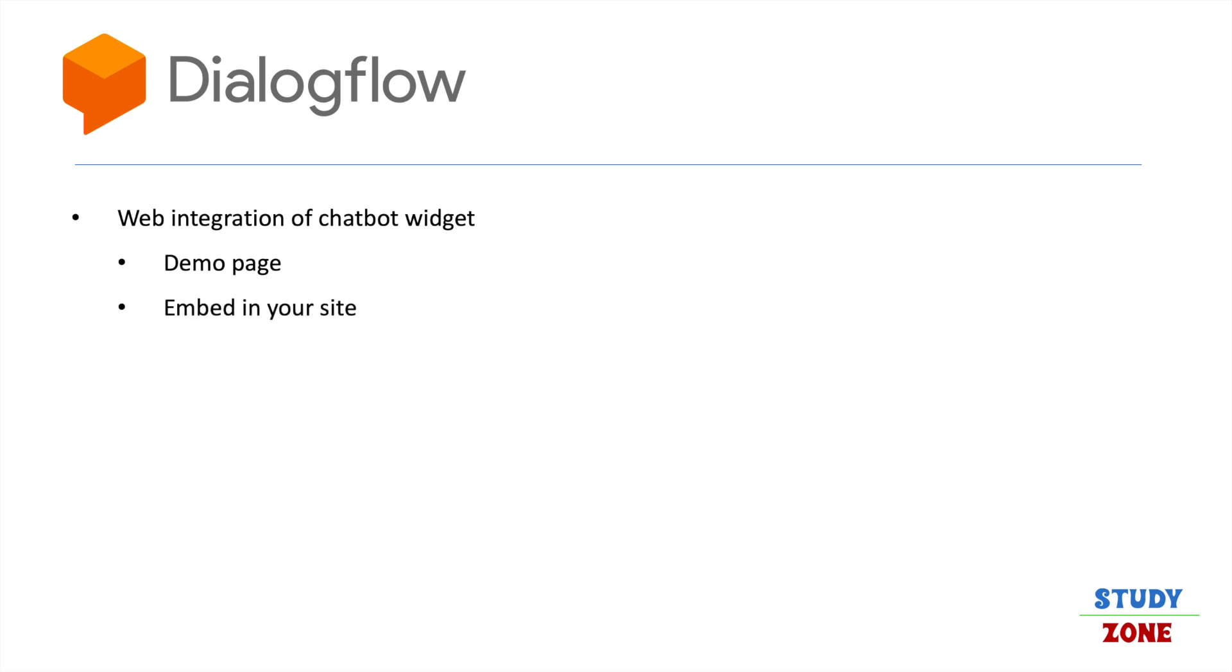We'll cover how to email it and share it on different social media platforms. If you are new to Dialogflow, click the link displayed on the top right corner of this video to learn how to make a simple chatbot.